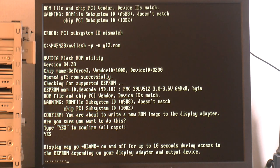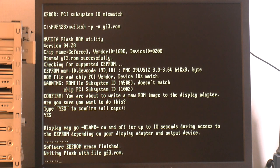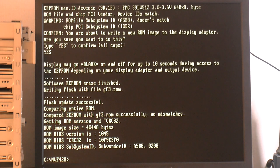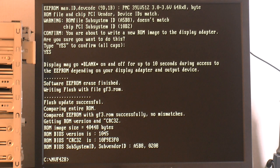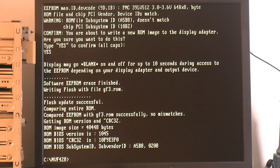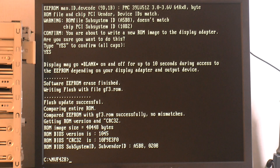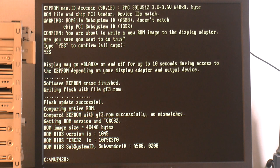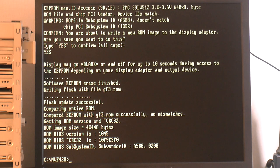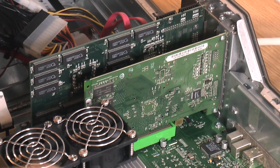So once this is flashed, we won't be able to boot this card on this PC. But like I said, you can use a PCI card to get the image and then flash it back in theory. Flash update successful, compared entire ROM, compared ROM successfully, no mismatch. So what was flashed to the EEPROM went back the same as the ROM on the hard drive. We can basically turn this system off now and move this card over to the Mac. That's the theory.